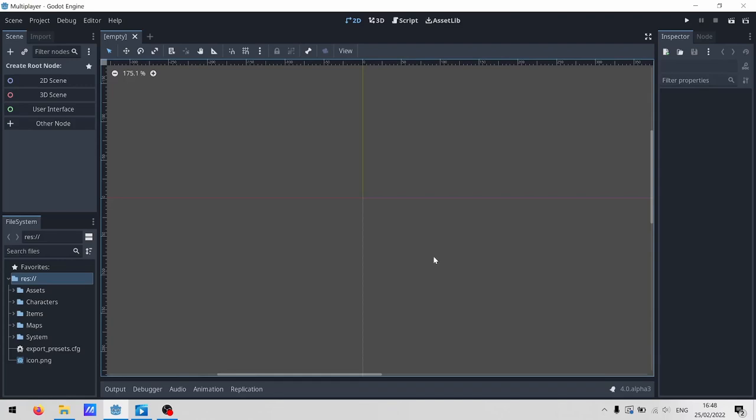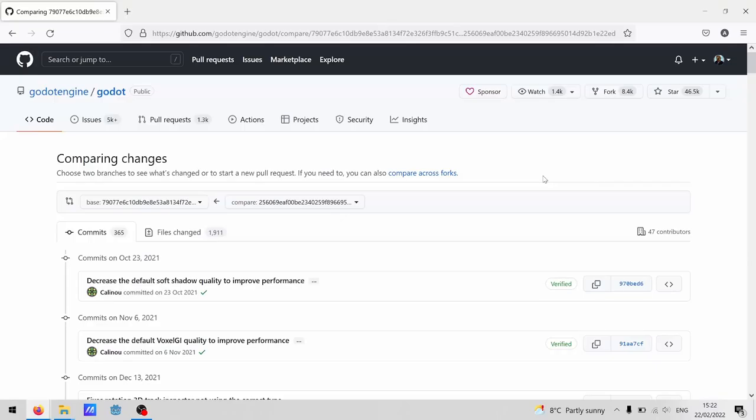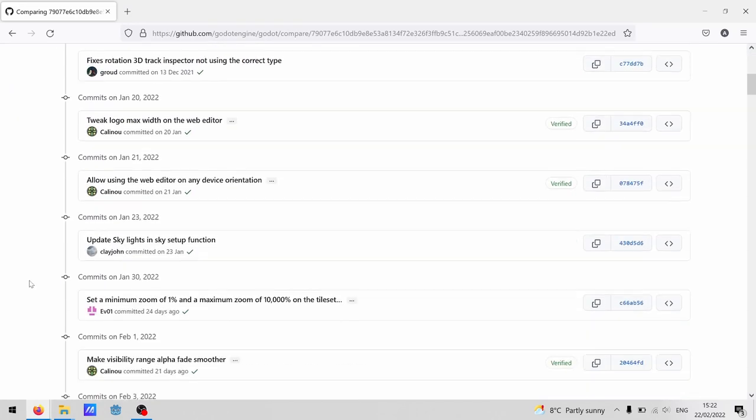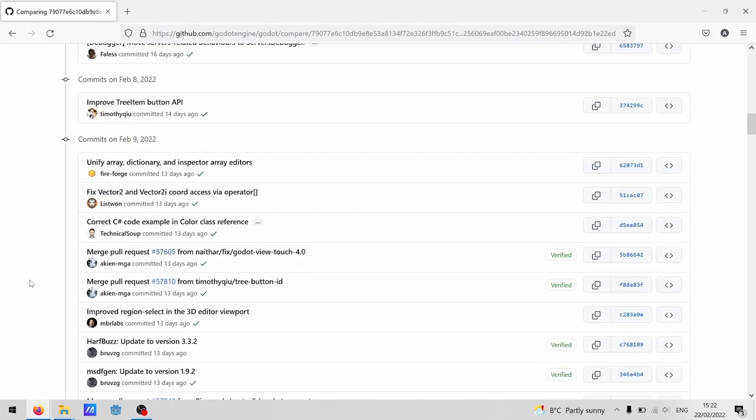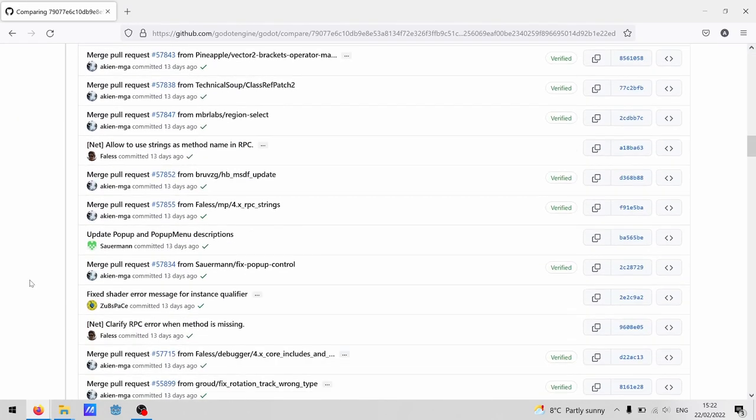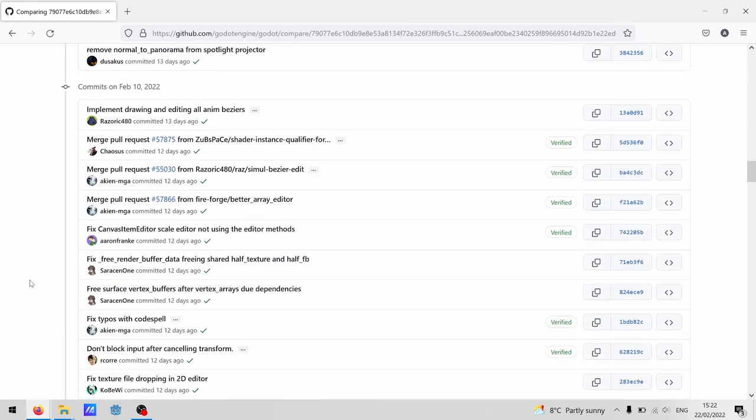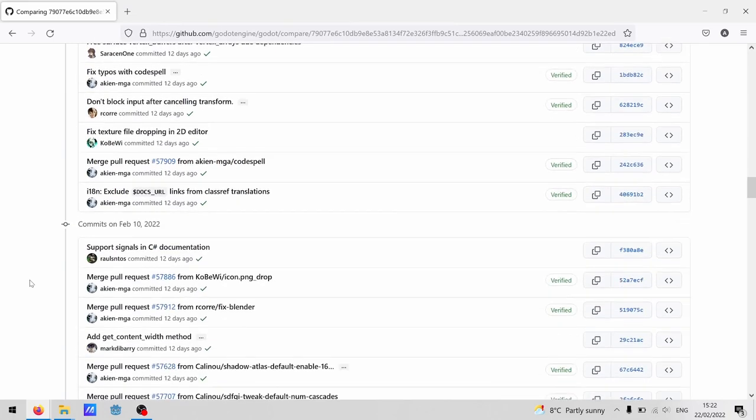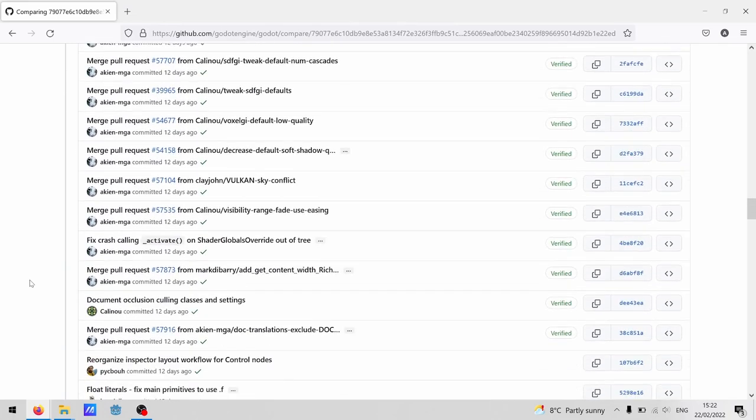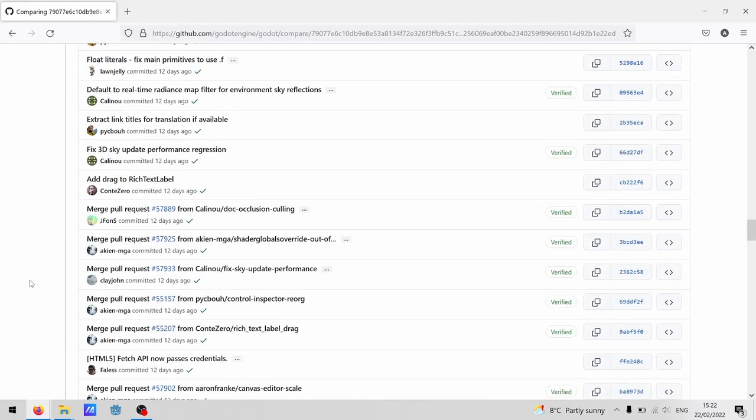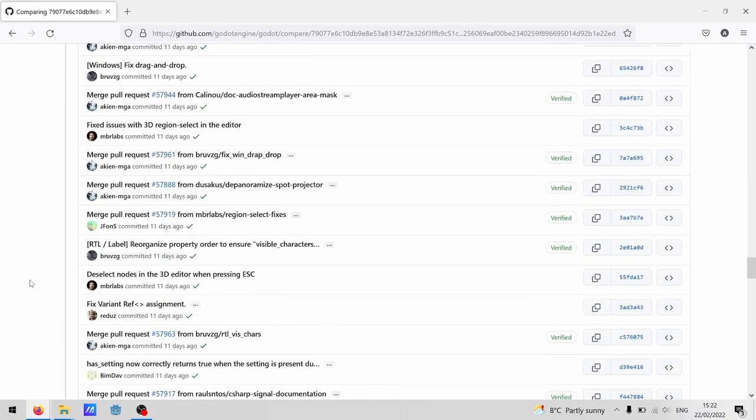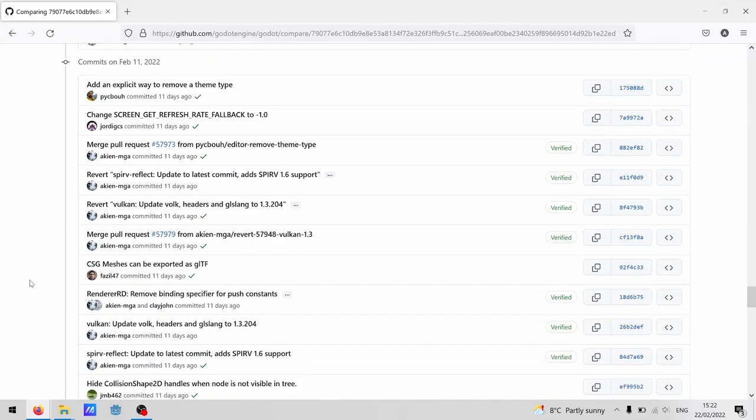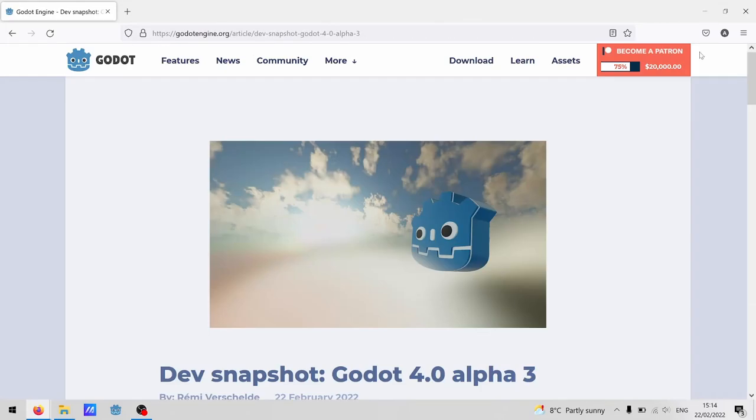First, Godot was made by a bunch of really smart people, and I'm not one of them. Secondly, this walkthrough is using an alpha build of Godot 4, which means those really smart people might still change how everything works.